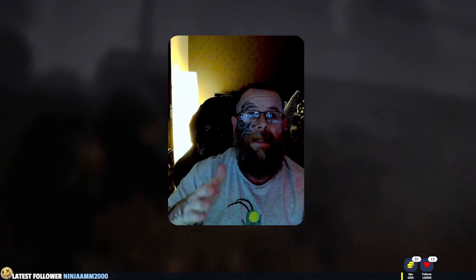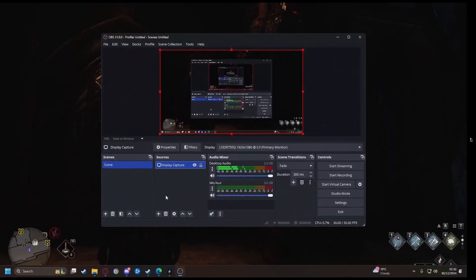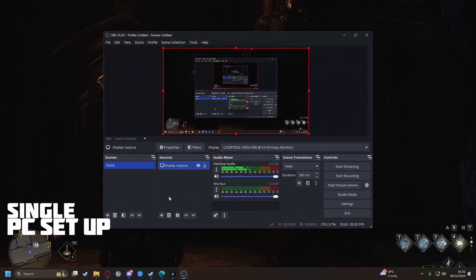Now if you stream straight from your main PC straight to Twitch or YouTube, you're basically using partial colors. Okay so how do we fix that? So let's jump back over to the main screen here and I'll show you.